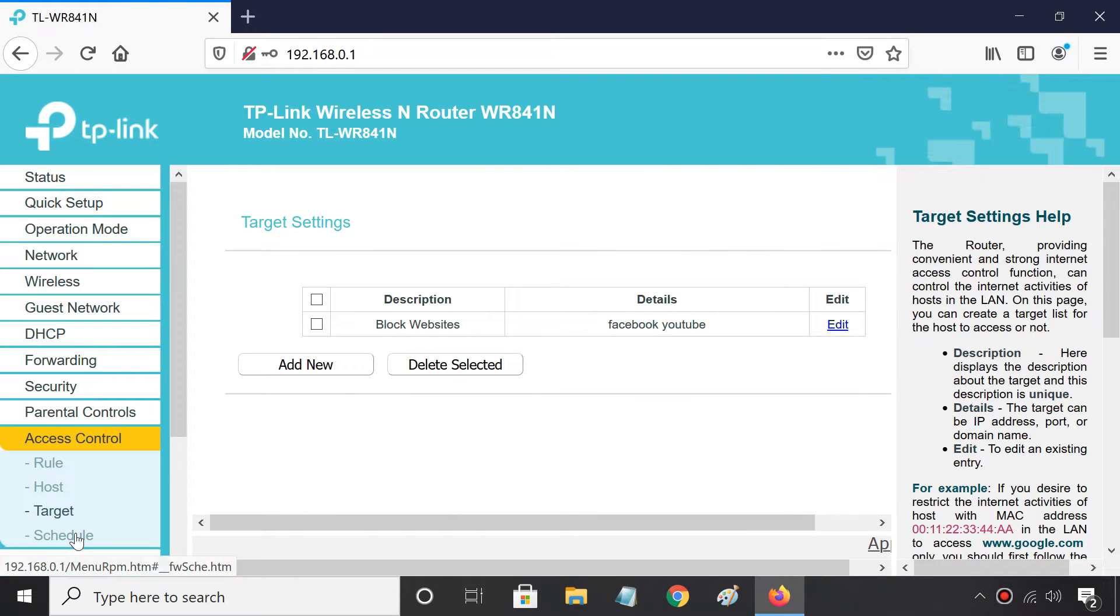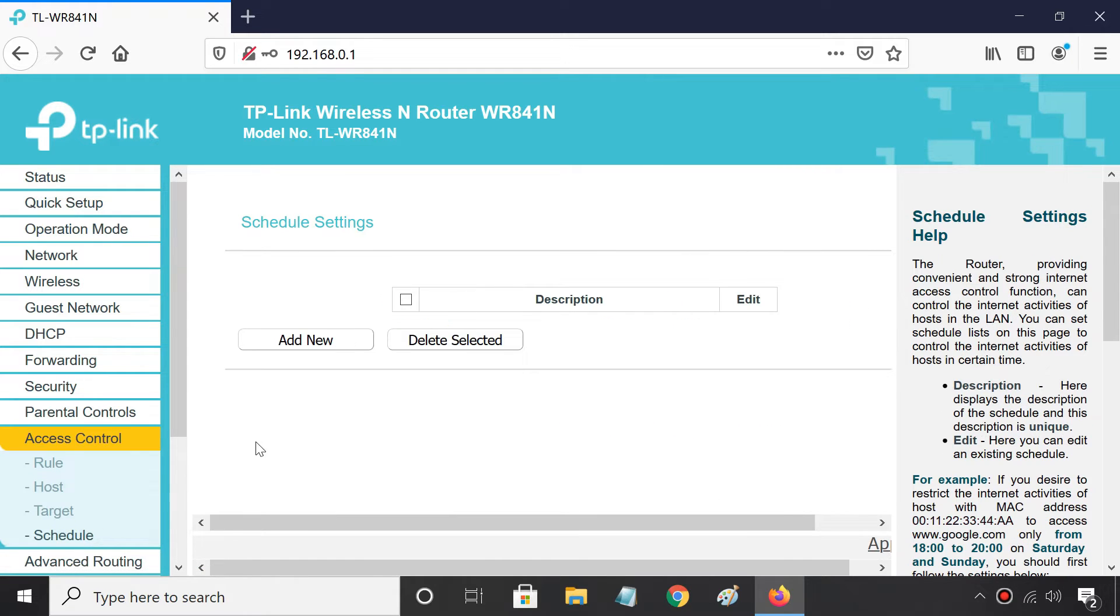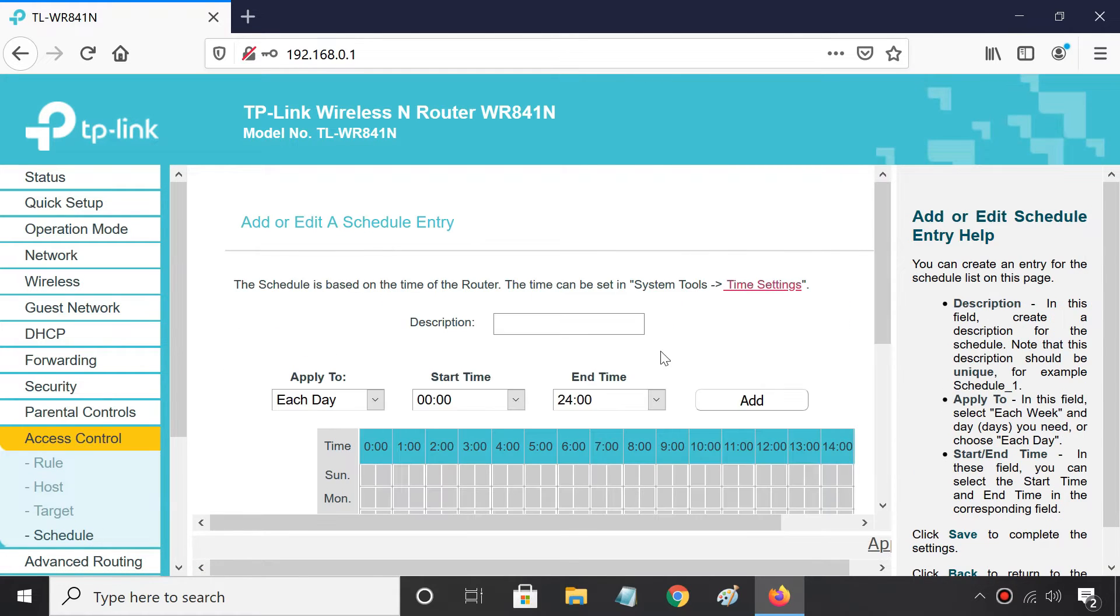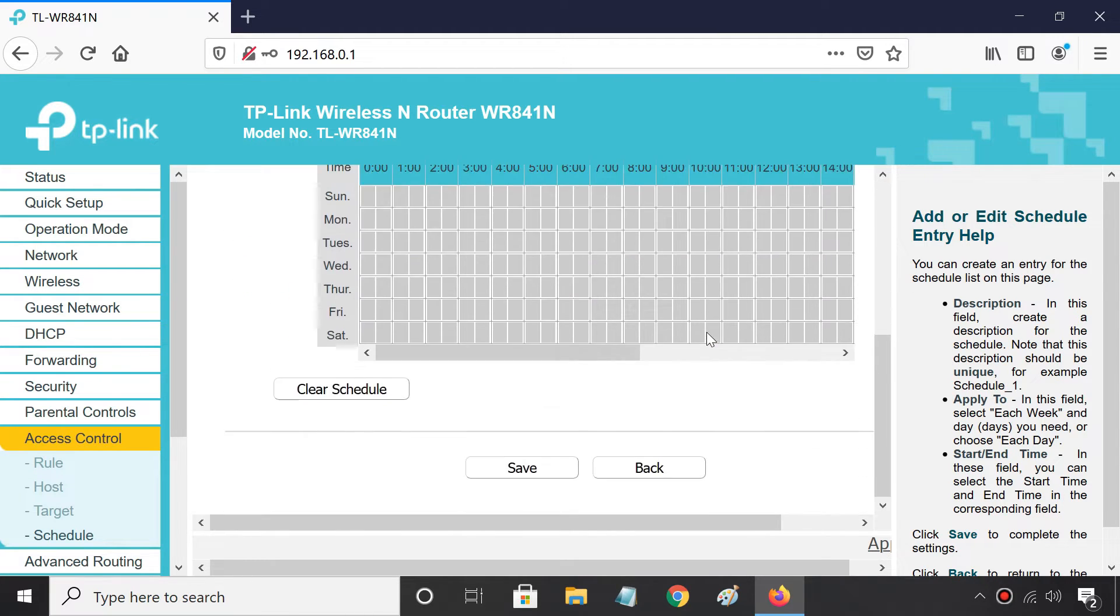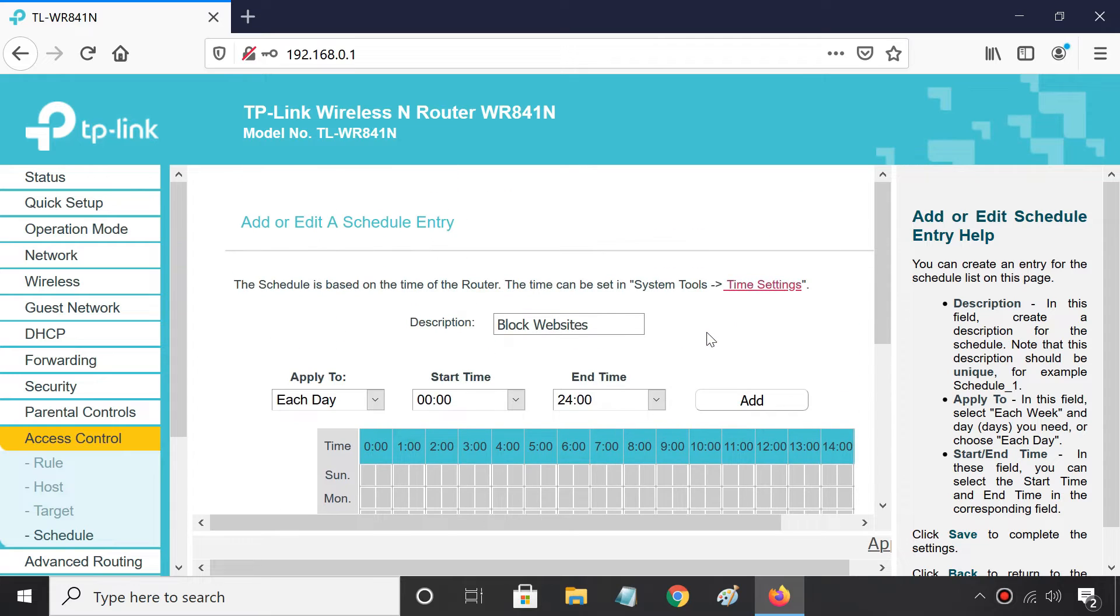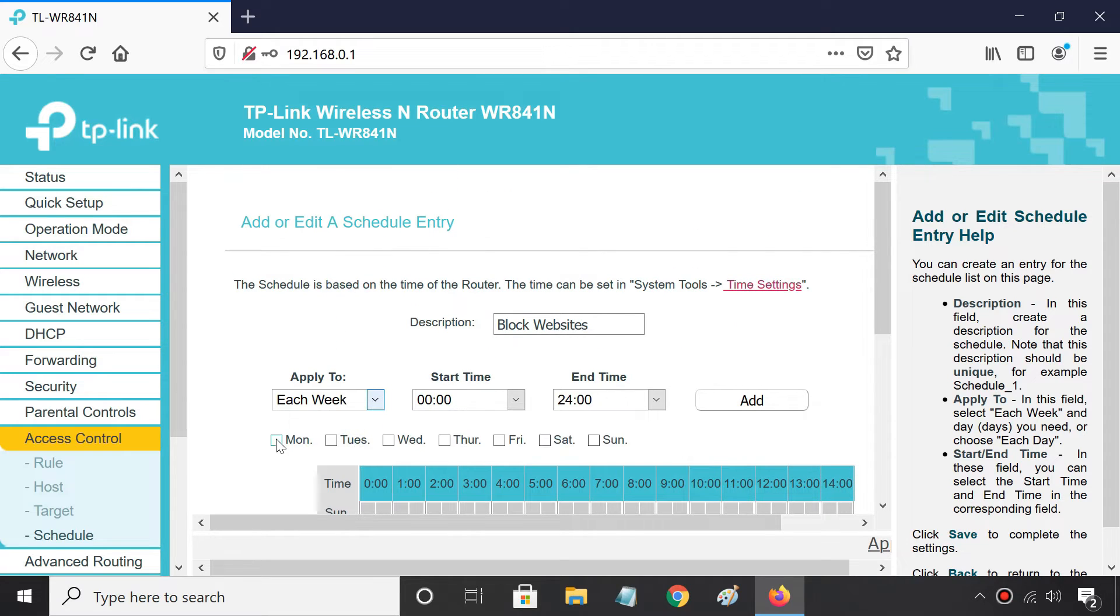Now go to the Schedule tab. If you want to block websites only for a certain period of time, you may configure the schedule. Set the days and time period.